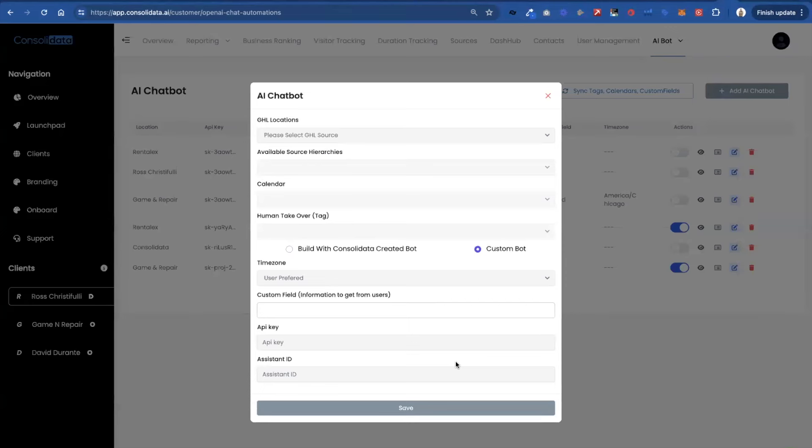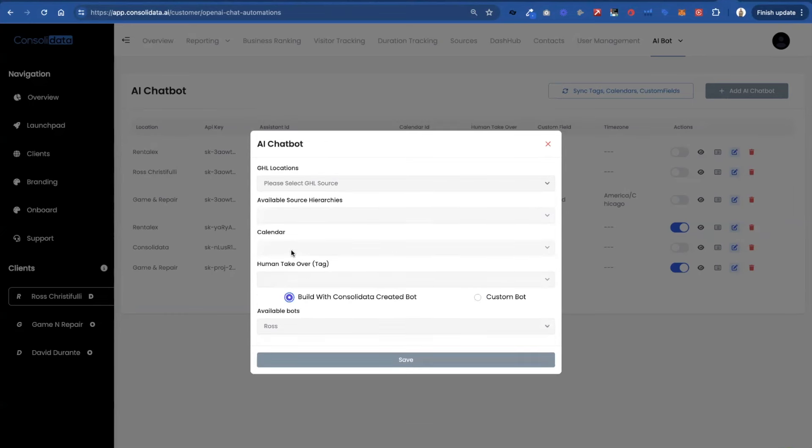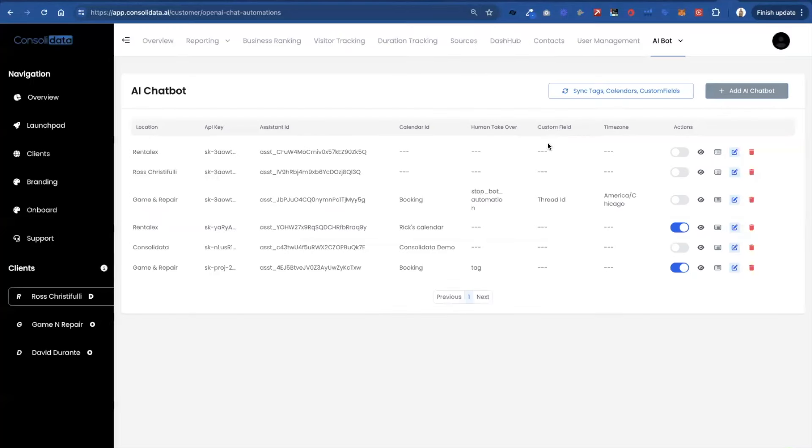But what if you wanted to use a bot built with Consolidata created bot? And what that means is what if you didn't want to have to go into OpenAI? What if you're not good at prompting and you need our help? Well that's what this is going to allow you to do.